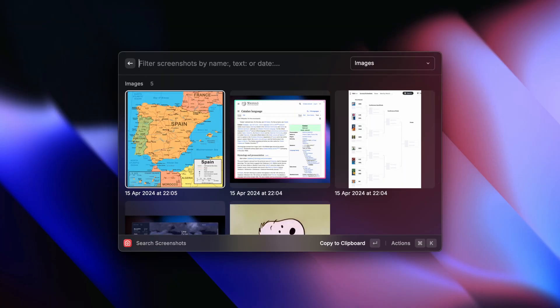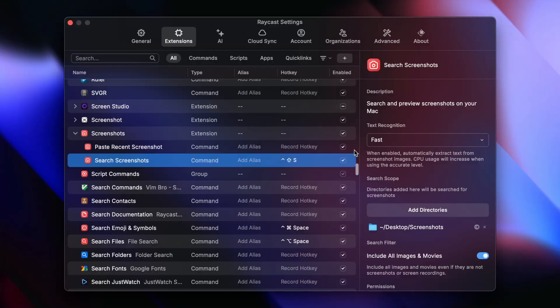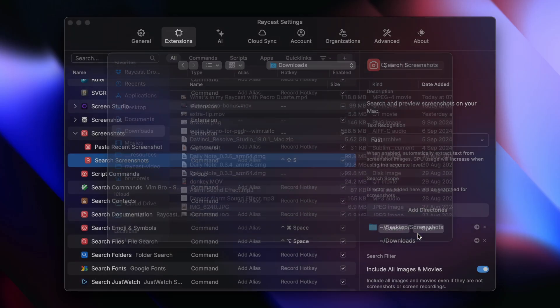What folders did you have added to Search Screenshots? For those who don't know, Search Screenshots is a really cool command that lets you search screenshots you took, and you can add folders to it that also get searched. I had the CleanShot folder where screenshots from CleanShot go, and I also added the downloads folder. Let's fact-check that — actually, you didn't have downloads, you had desktop and downloads.